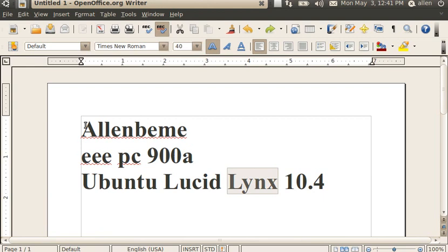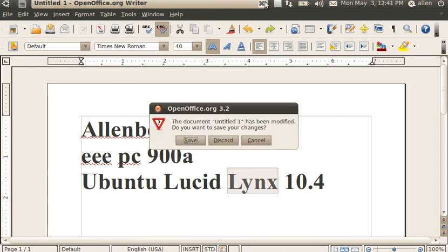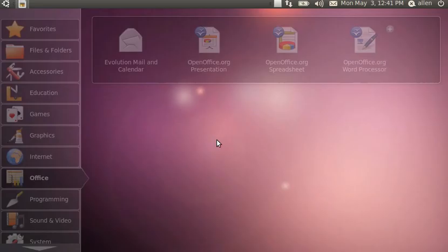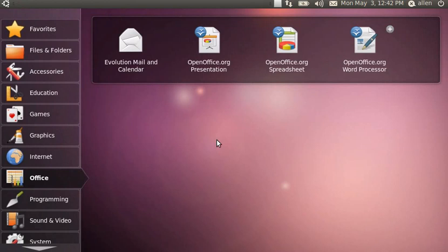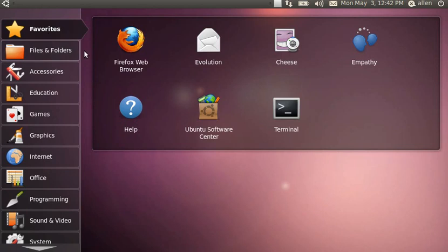So we're going to go ahead and take a look here — close this out. Here you see the standard launcher. I am not running any effects because I noticed that it slowed it down considerably.